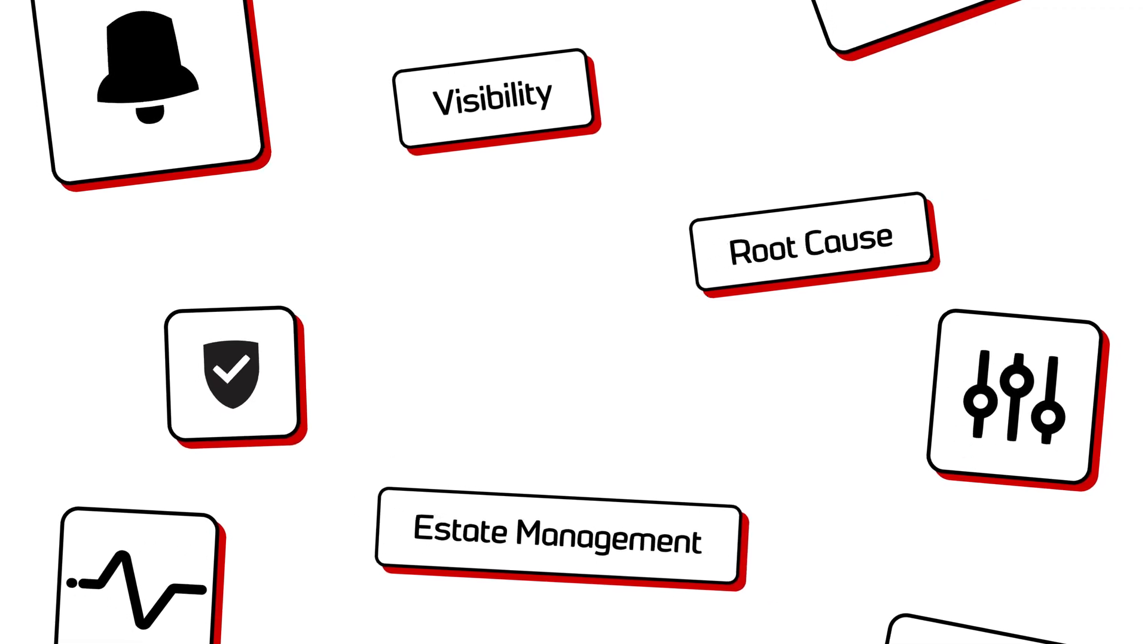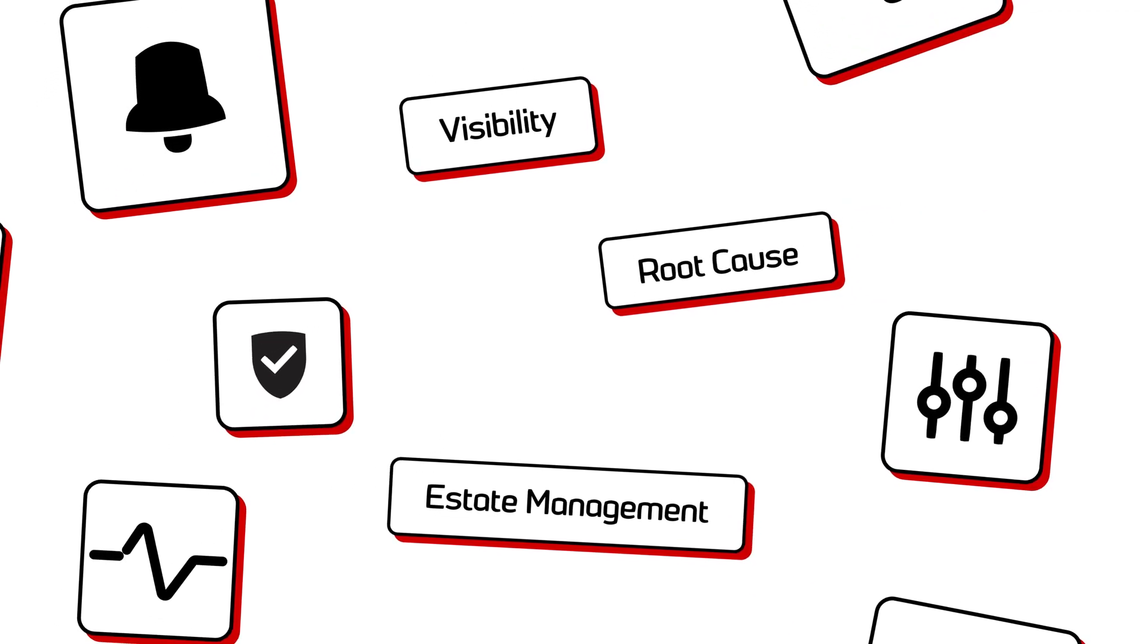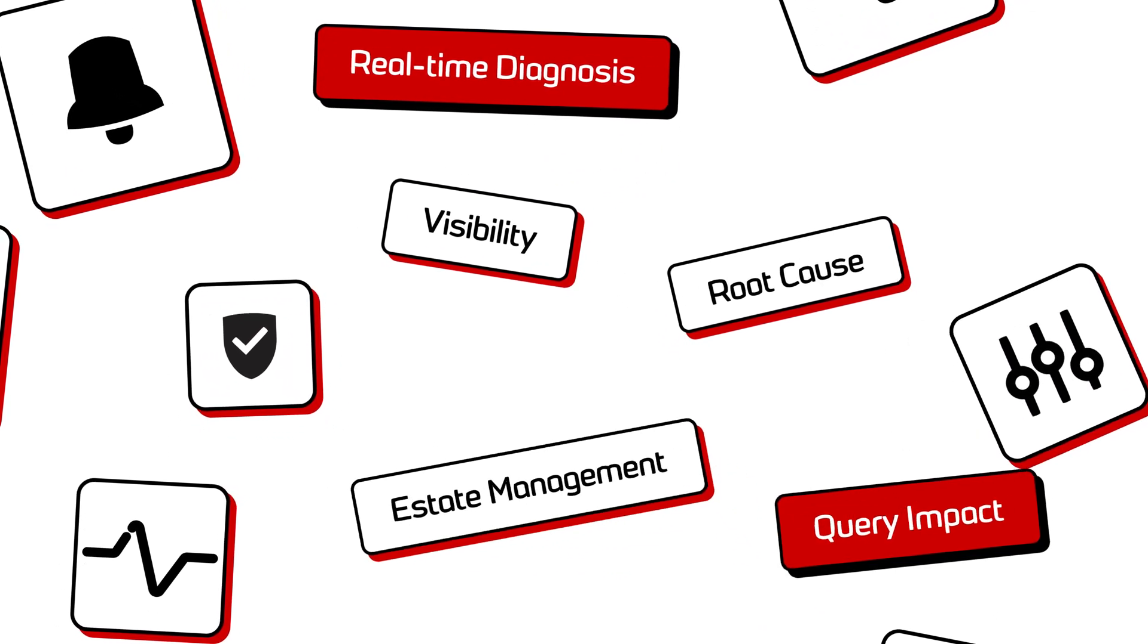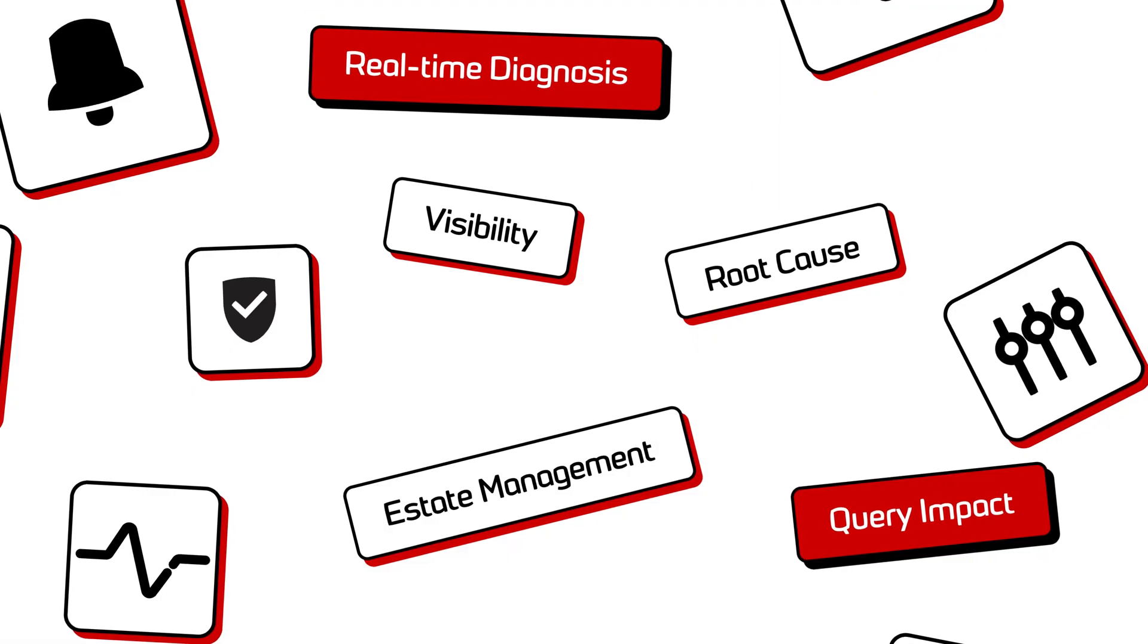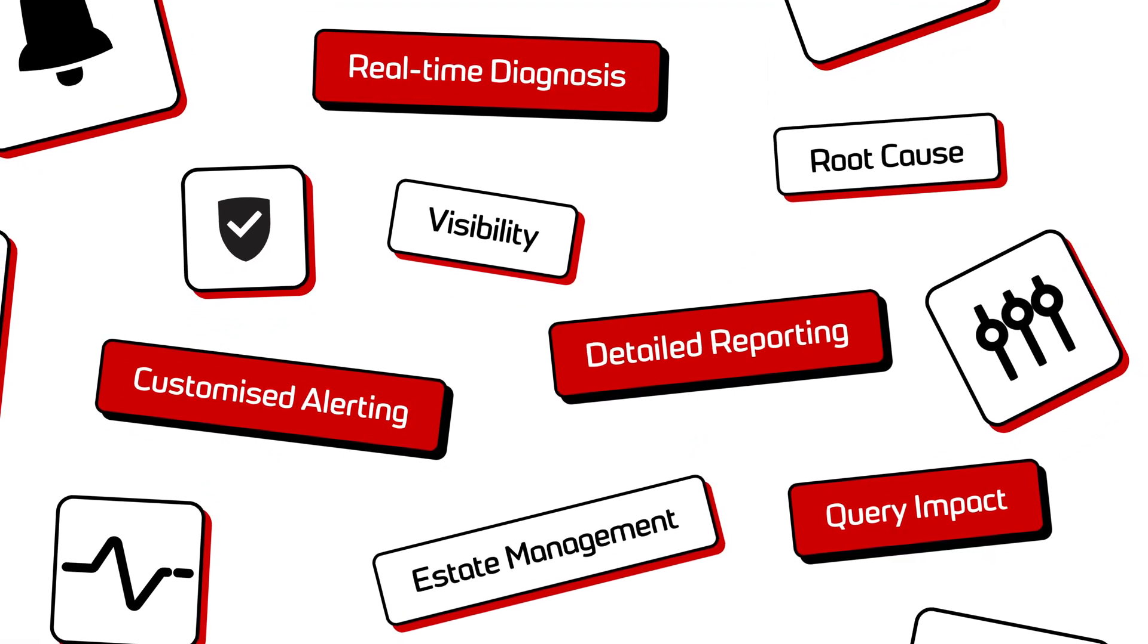Redgate Monitor does everything you'd expect a monitoring tool to do, from real-time diagnosis and query impact to customized alerting and detailed reporting.